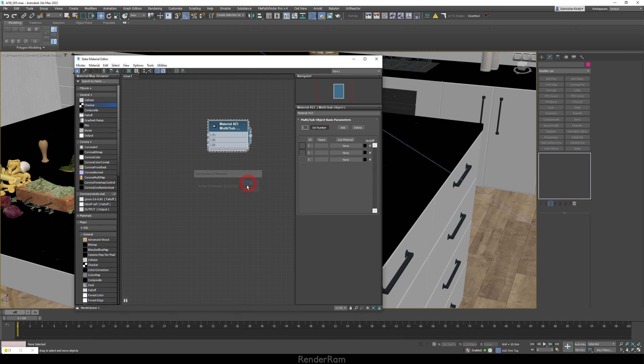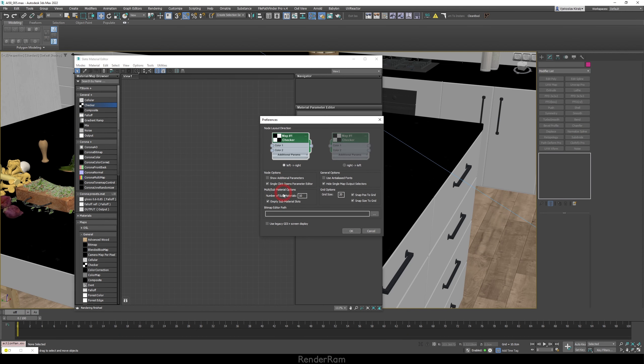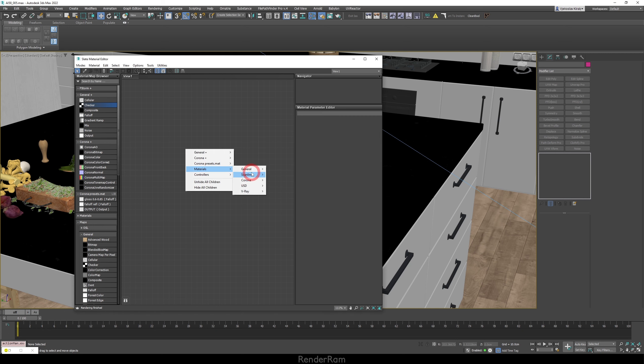And here I would say for example three. Well, you can customize this forever. So head to the options preferences and here you have multi sub material options, number of sub materials. Default is 10, I like to set this to 3, press ok and now when you want to create your multi sub object, it's always going to be created with three materials.